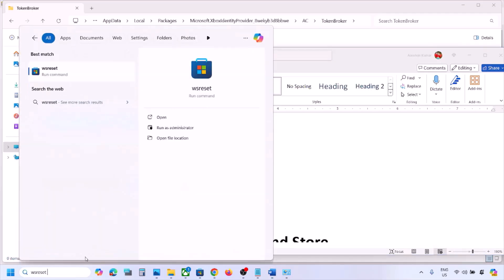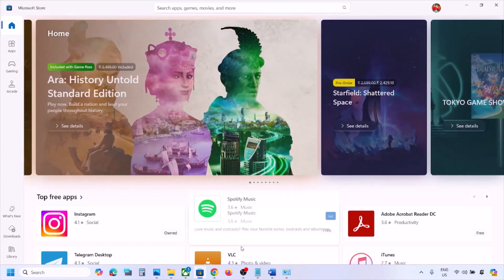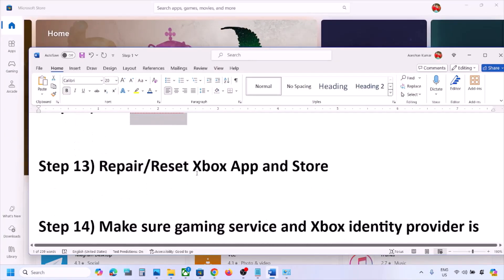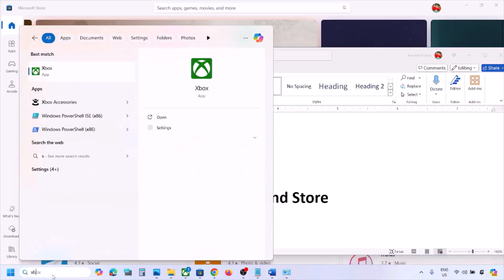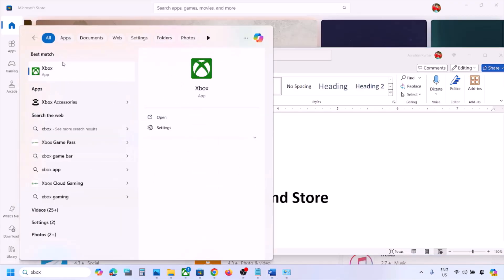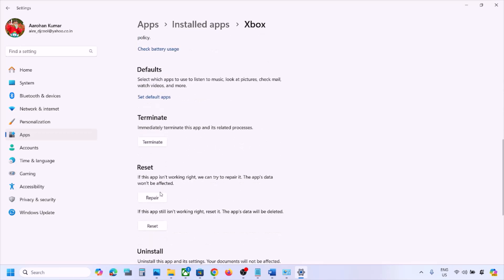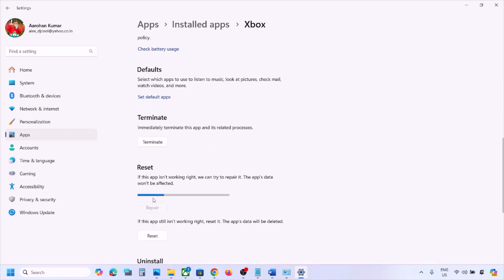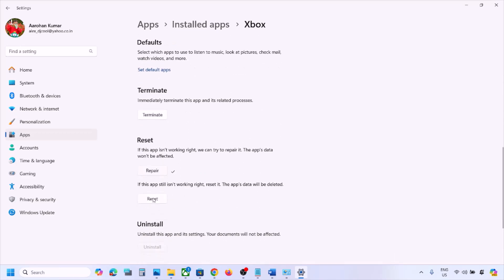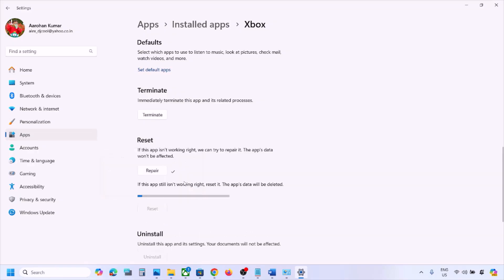If still not working, type 'wsreset' in the Windows search box and click WSReset. Once Microsoft Store opens, check the issue. The next step is to repair or reset the Xbox app. Type 'Xbox app' in the Windows search box, right-click on Xbox app, and click App Settings. Scroll down to find the Repair option, click Repair, and check. If still not working, click Reset, then check again.